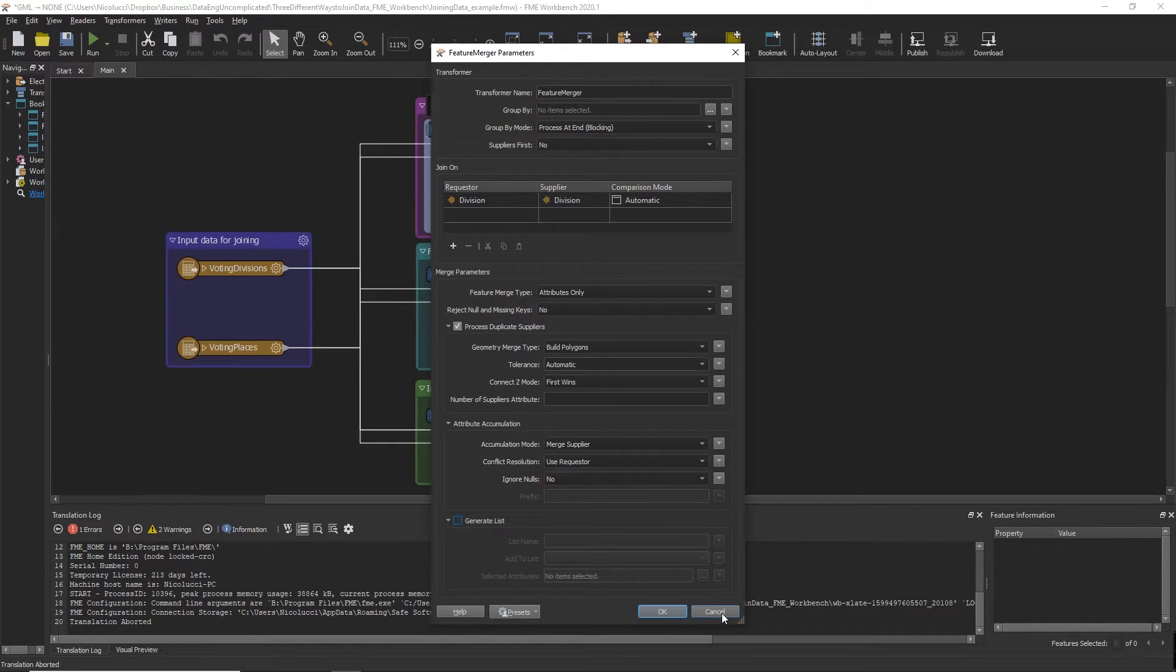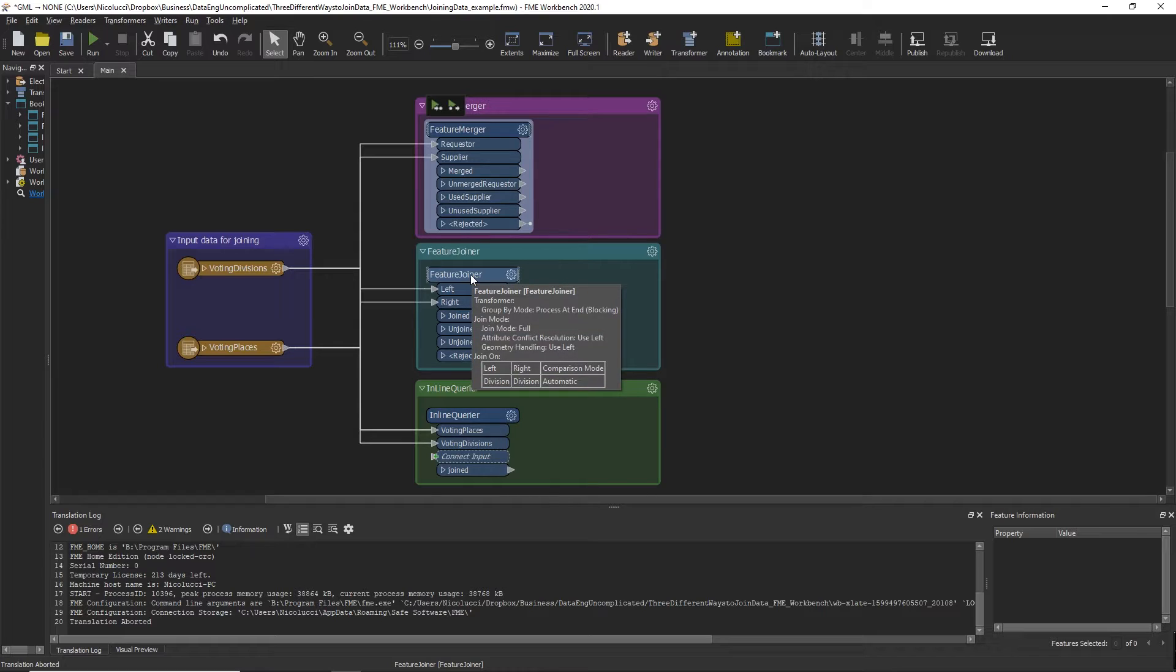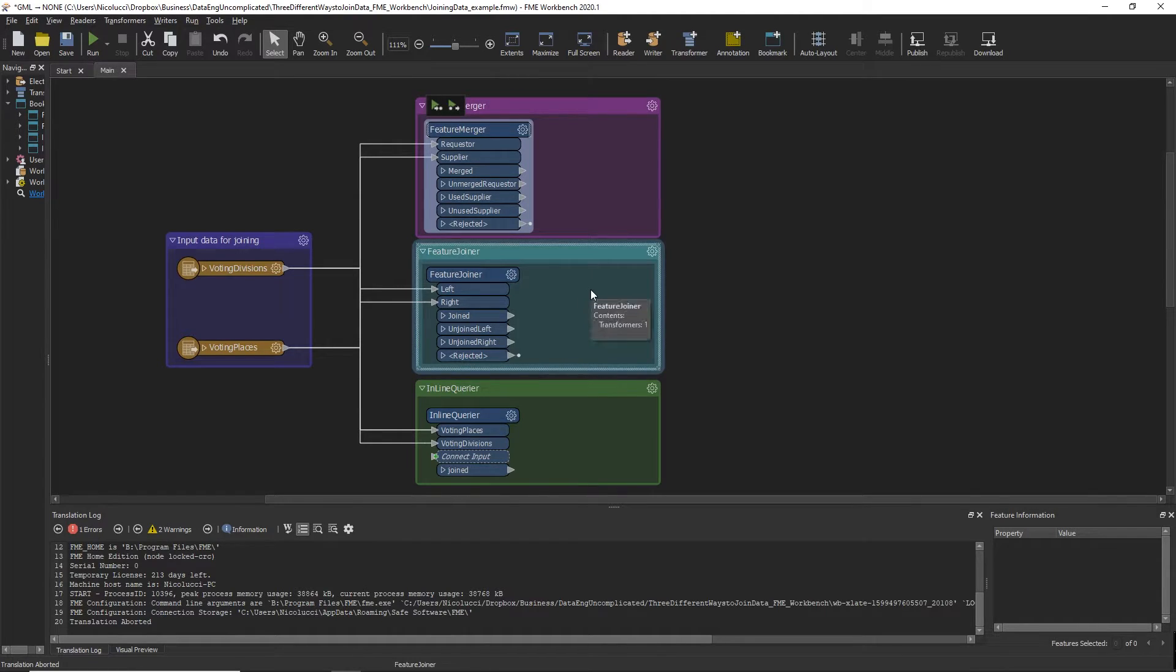So the second method of joining your data when it has already been loaded into FME is using the Feature Joiner Transformer. This is a relatively new transformer released in FME 2018.